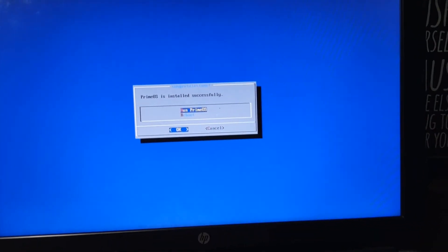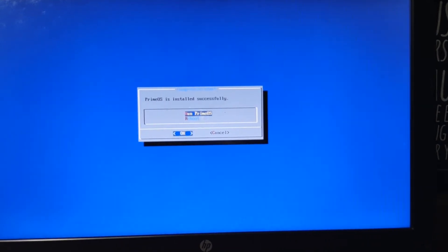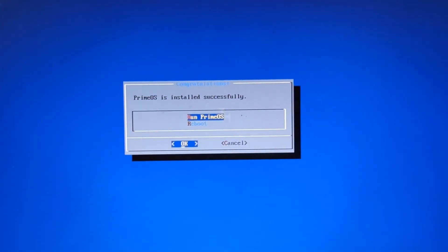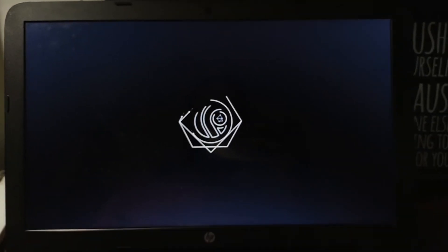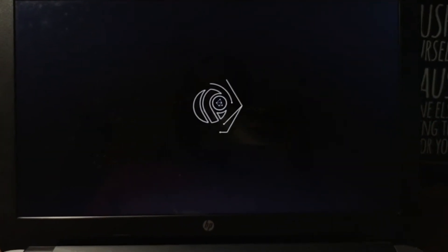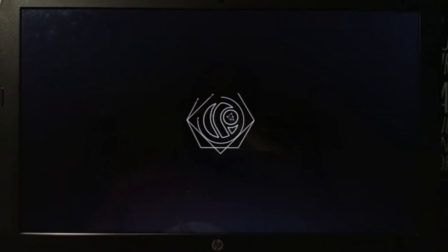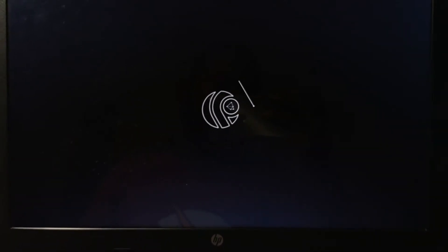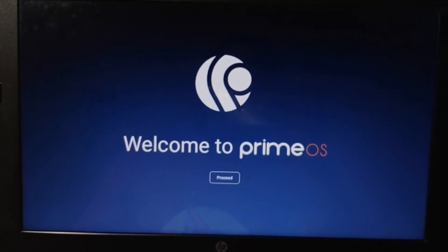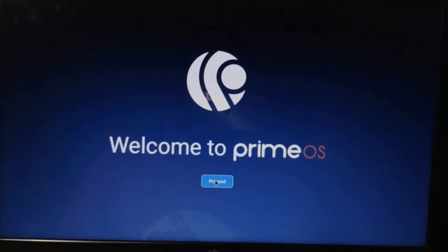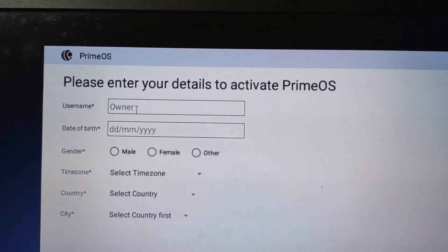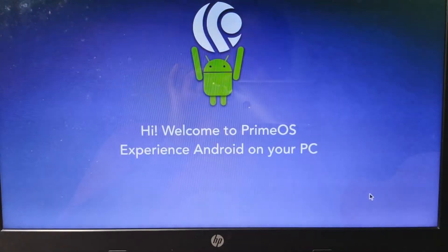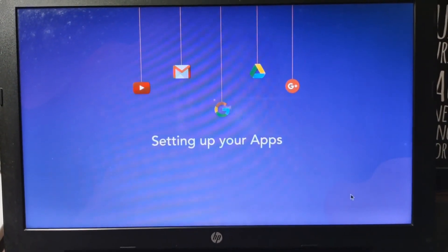After everything is done it will ask you to run PrimeOS or reboot. I'm going to run PrimeOS — just hit OK. The boot animation appears, it will take some time. This is the first time booting. Here is the PrimeOS logo — click Proceed. You have to enter your details like name, date of birth, and location. It won't let you skip, so you have to fill it out. After that you have to agree to the license terms and conditions, and then you can start using PrimeOS.